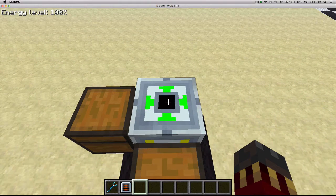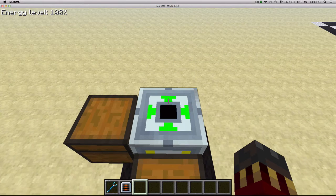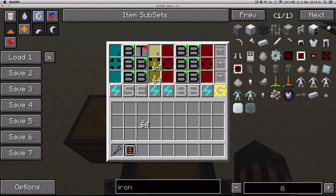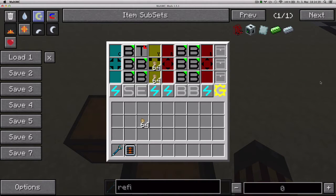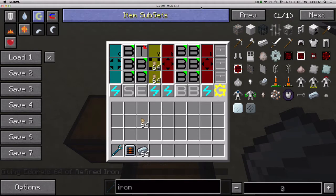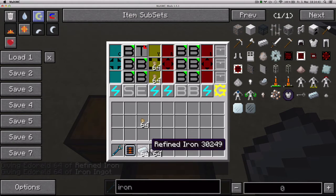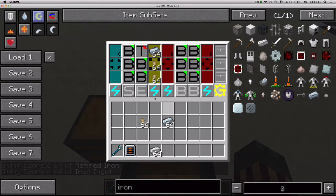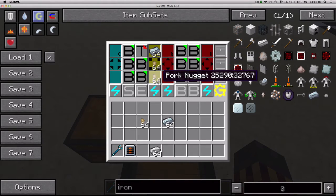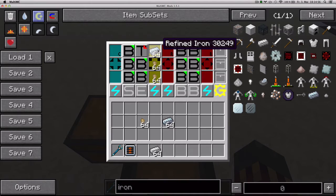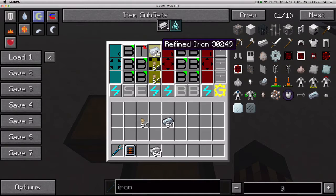Now let's check the filter functionality. By default, if you don't put any items in these slots, it's just going to take everything. But you can also set it so it only takes or puts certain items. Let's try it out with some Refined Iron and some Normal Iron. If we put some Refined Iron in this slot, it means it's only going to put Refined Iron into the top slot of the yellow side. You can change the quantity by right-clicking or left-clicking, and Shift-clicking or Shift-right-clicking will increase by 8.